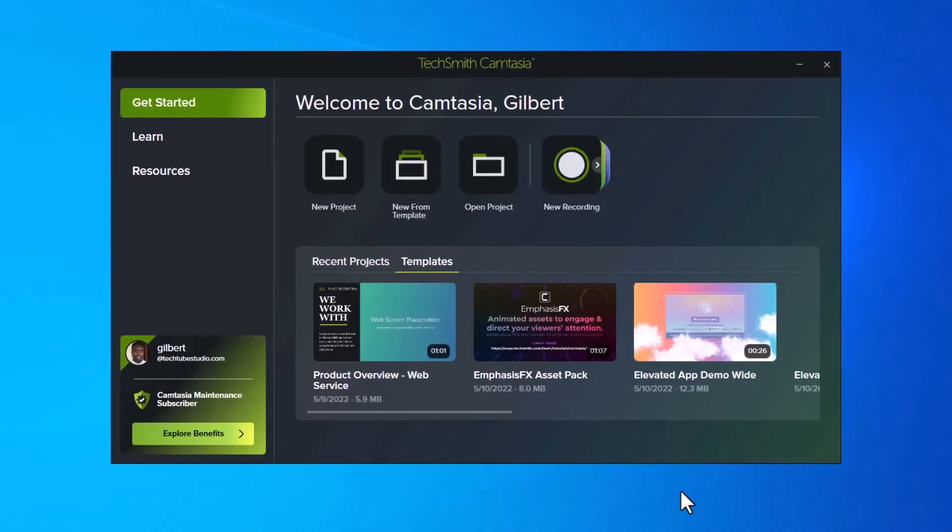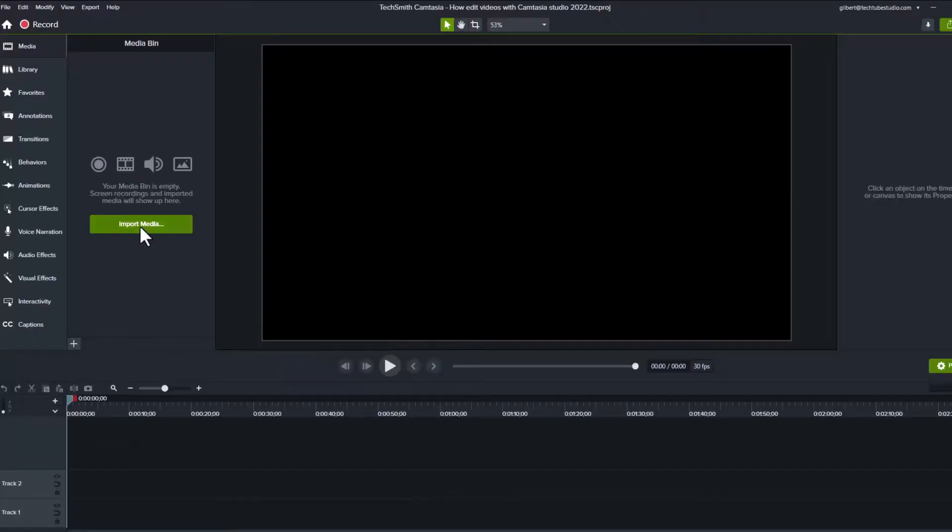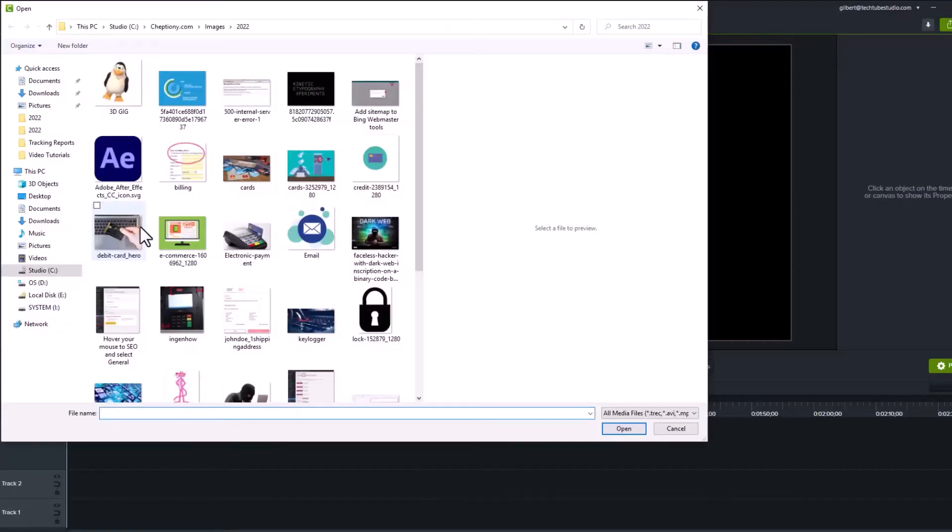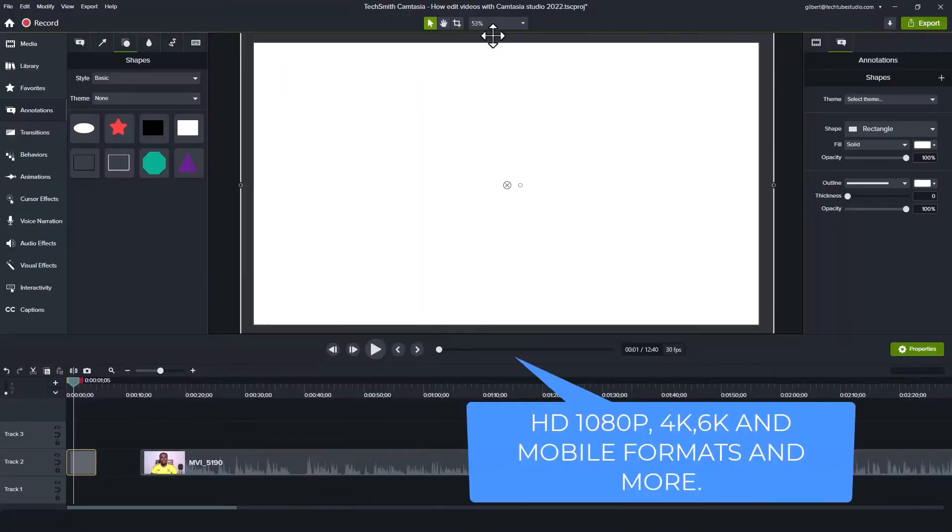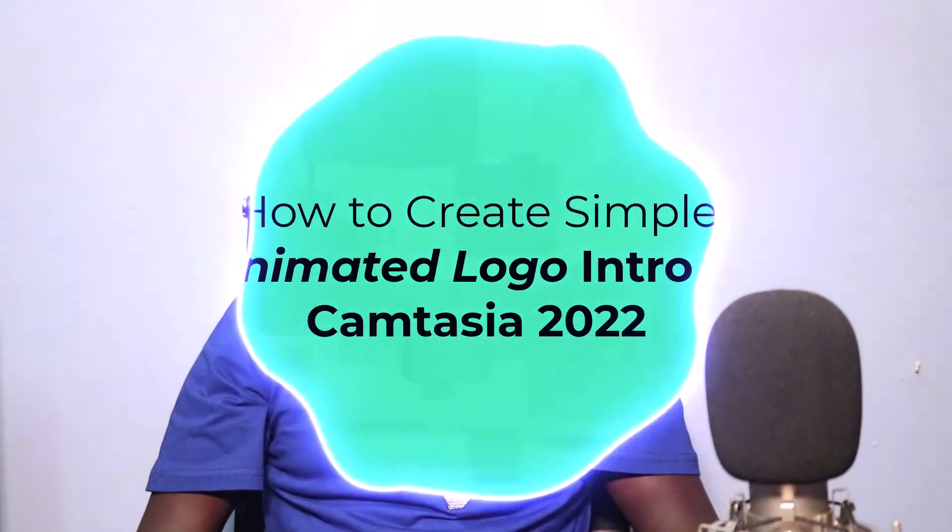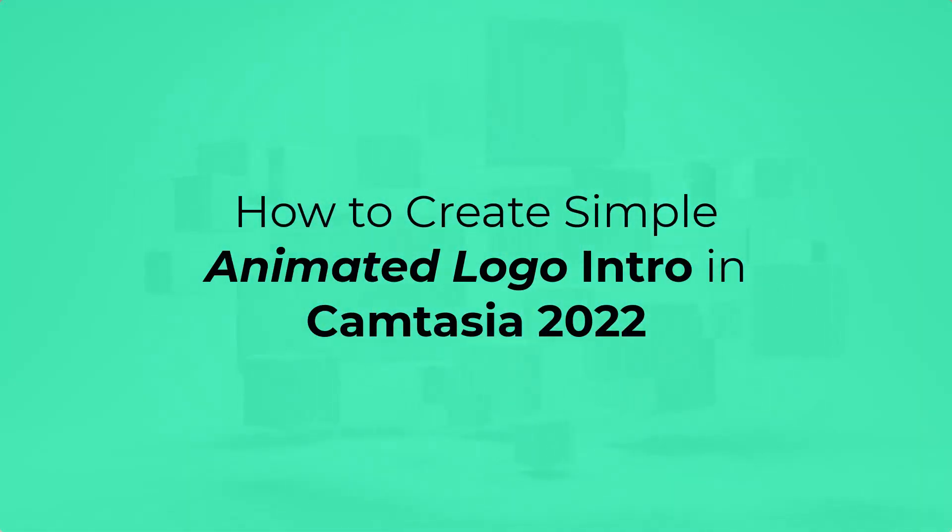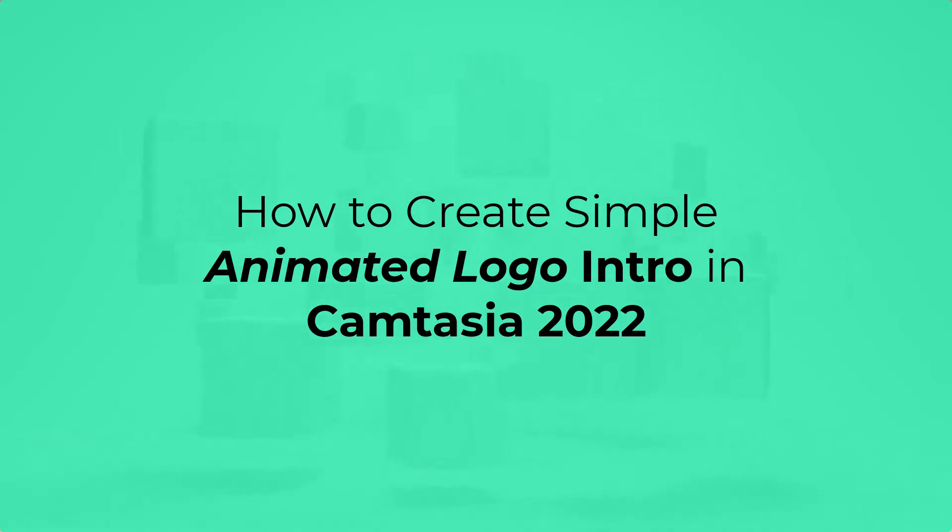In my previous video on how to edit video using Camtasia Studio 2022, I showed you how to open and start a new project in Camtasia Studio, how to import media to Camtasia Studio, how to set video quality on Camtasia Studio 2022. In today's video, I'm going to show you how to create a simple animated logo intro in Camtasia Studio 2022. Stay tuned.